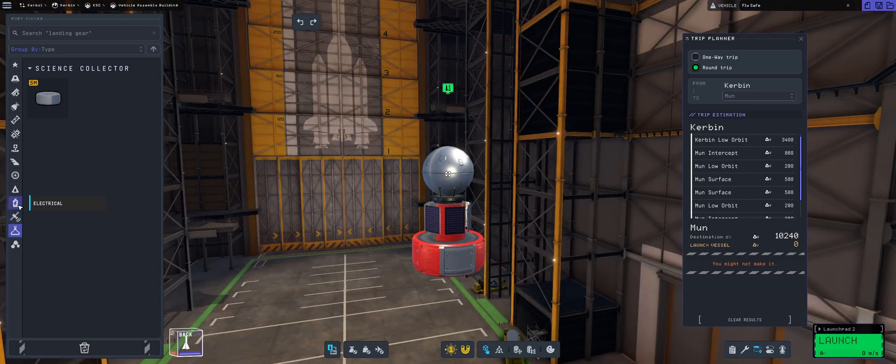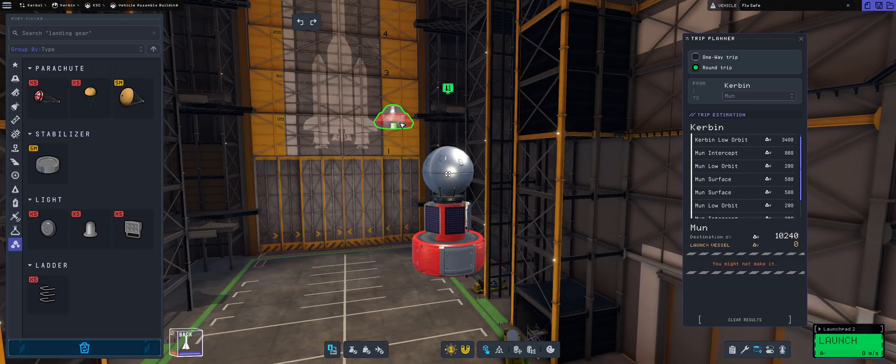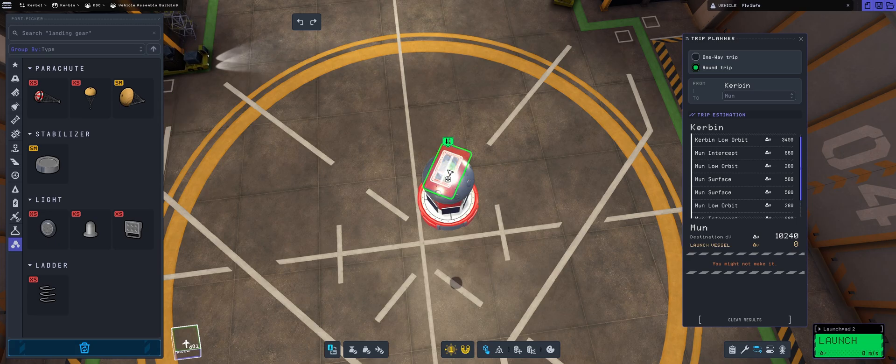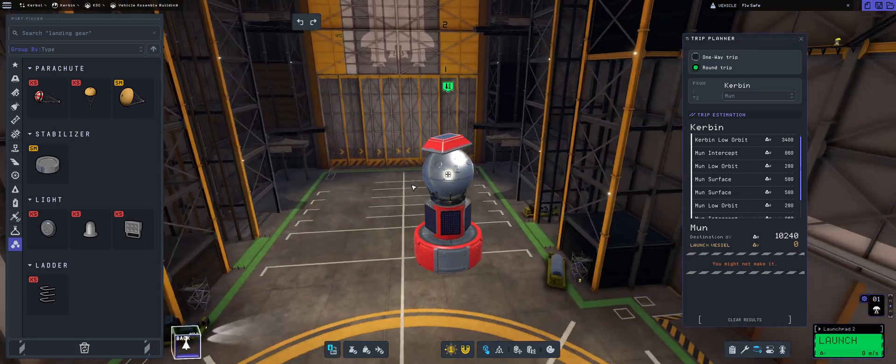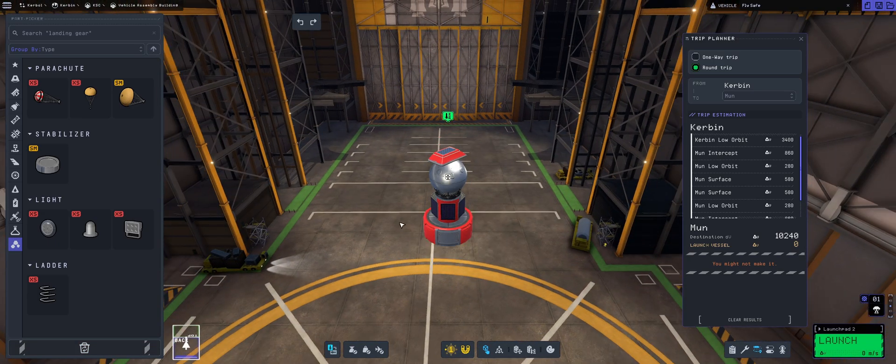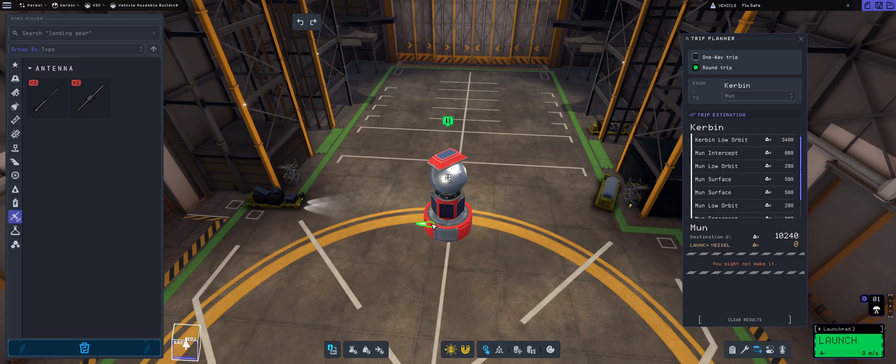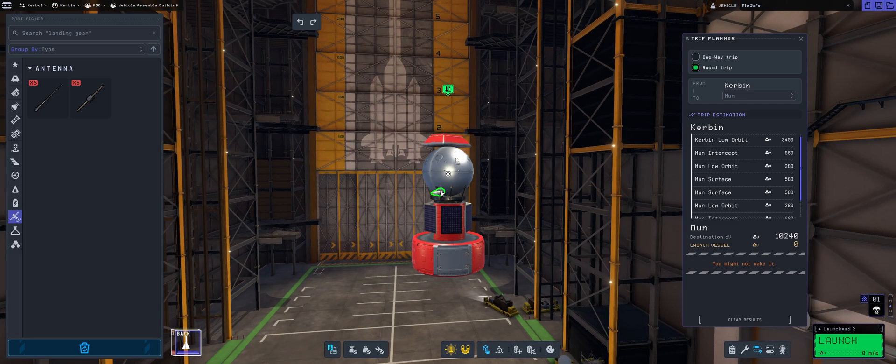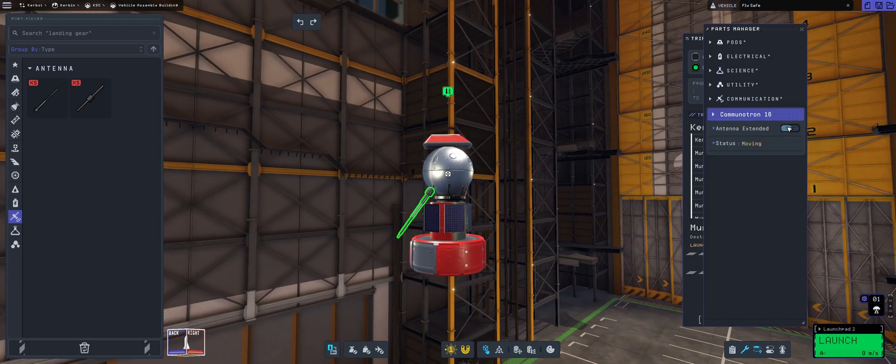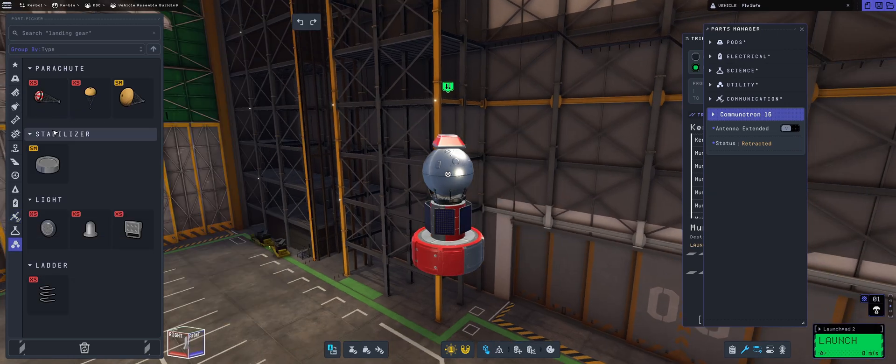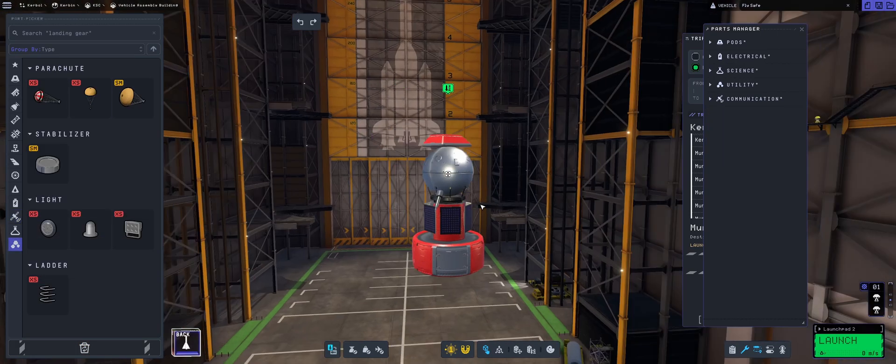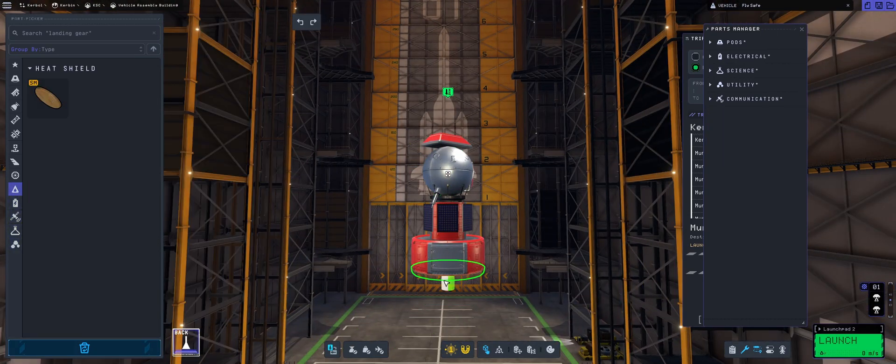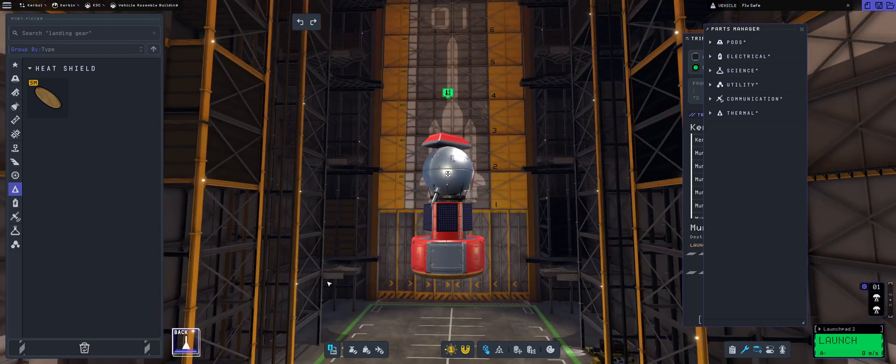Then we're going to be placing the Science Junior, radially attached parachute, and communications antenna. And you might be wondering why I'm putting the parachutes - because I intend to return this one.